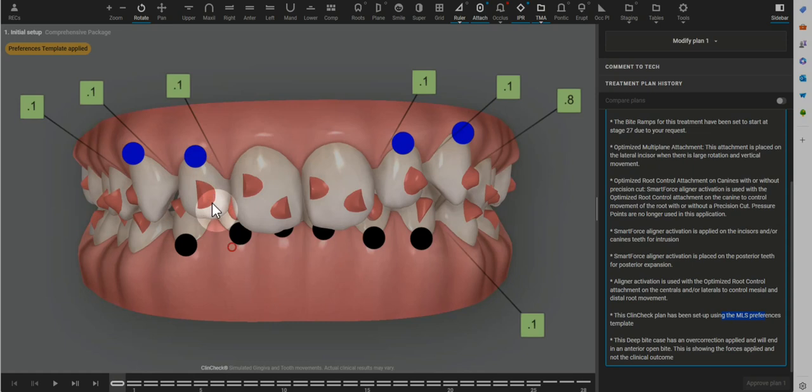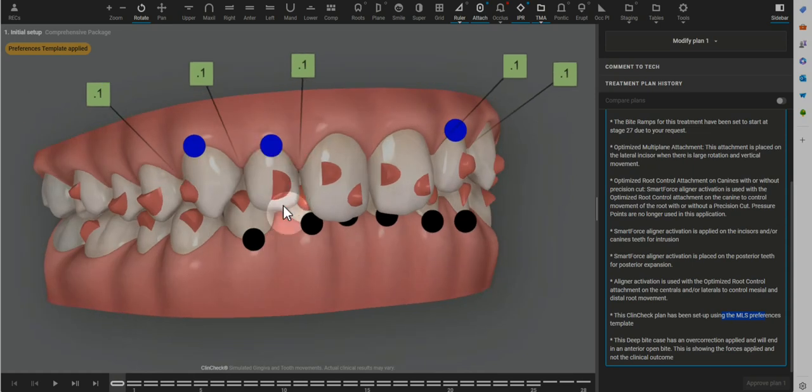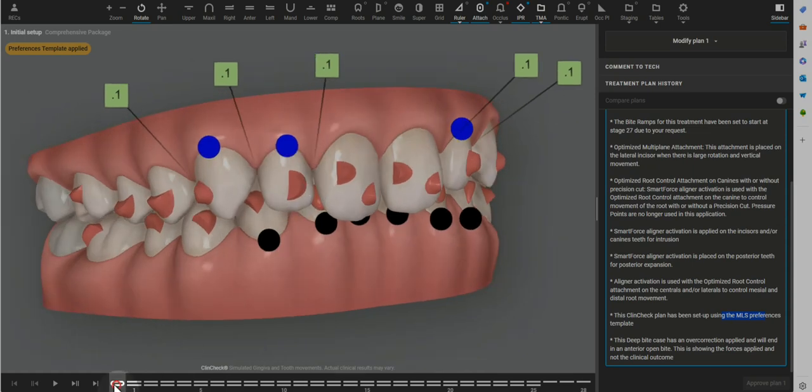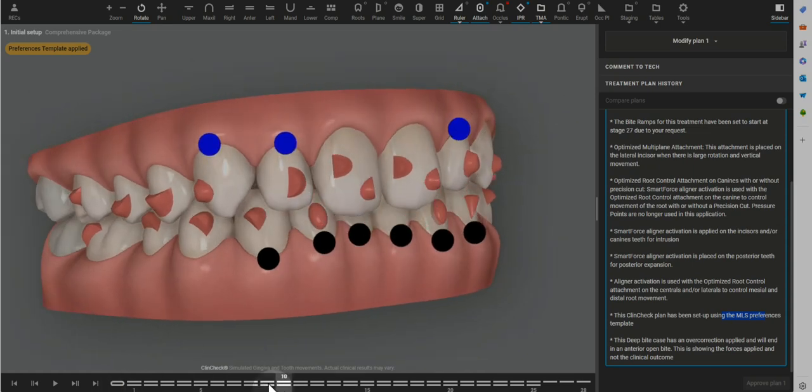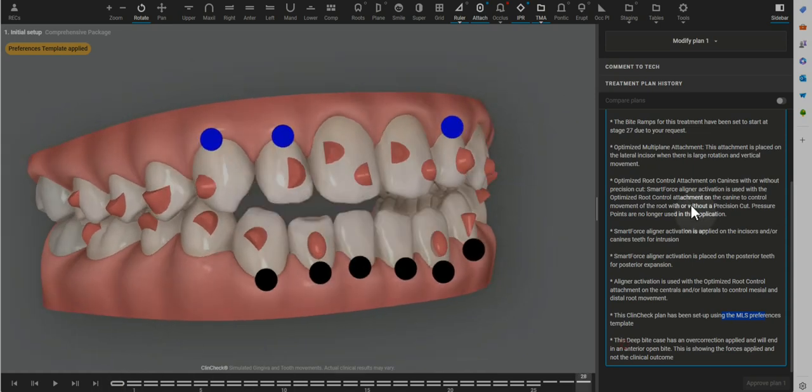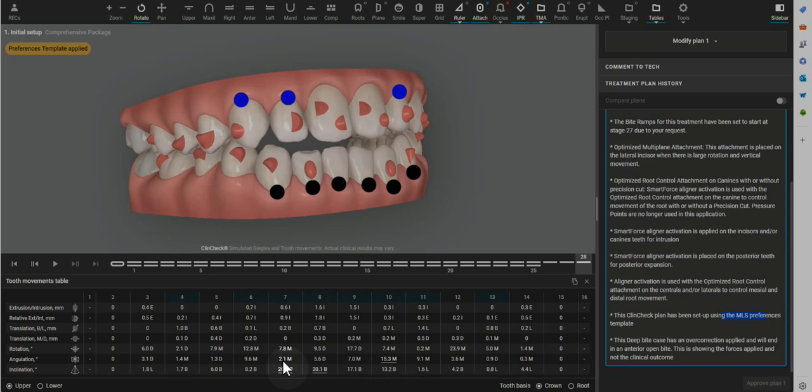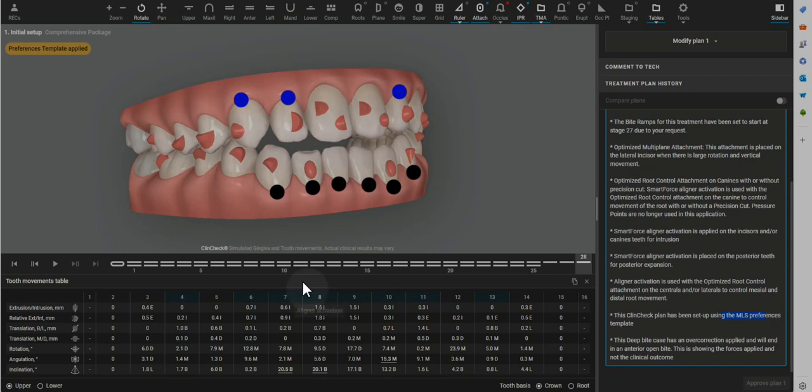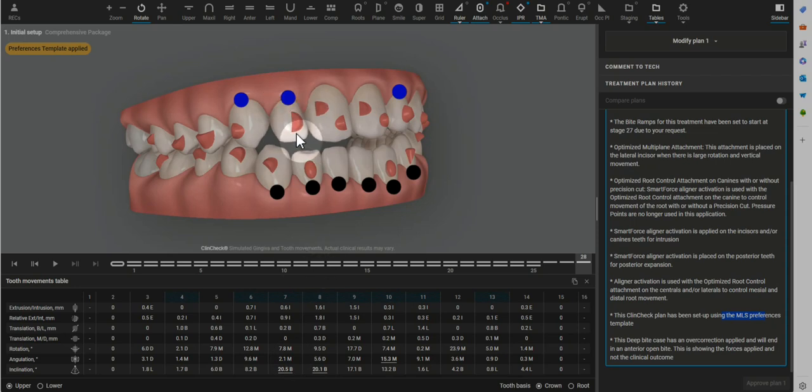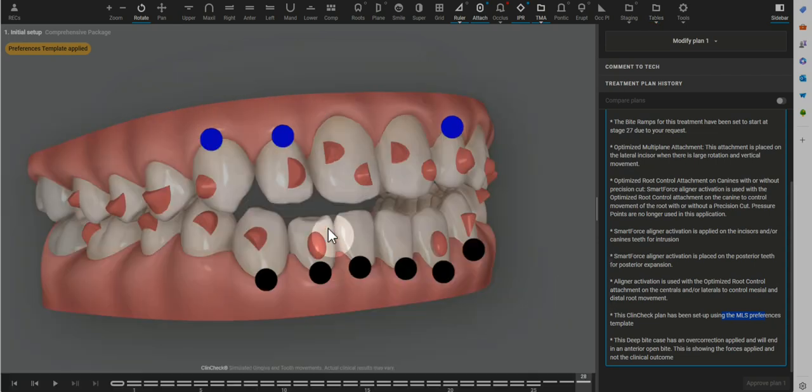Now this optimized attachment takes a little bit more investigation as to why that would have been planned. So let's take a look at the tooth movements table. So number seven is doing some angulation, not nearly as much as number ten. It's doing some buccal lingual movement and rotation. So this attachment is the number one choice of the software for lateral rotation. I don't find it as effective, and I've gotten some really good rotation of laterals with the optimized retention attachment.